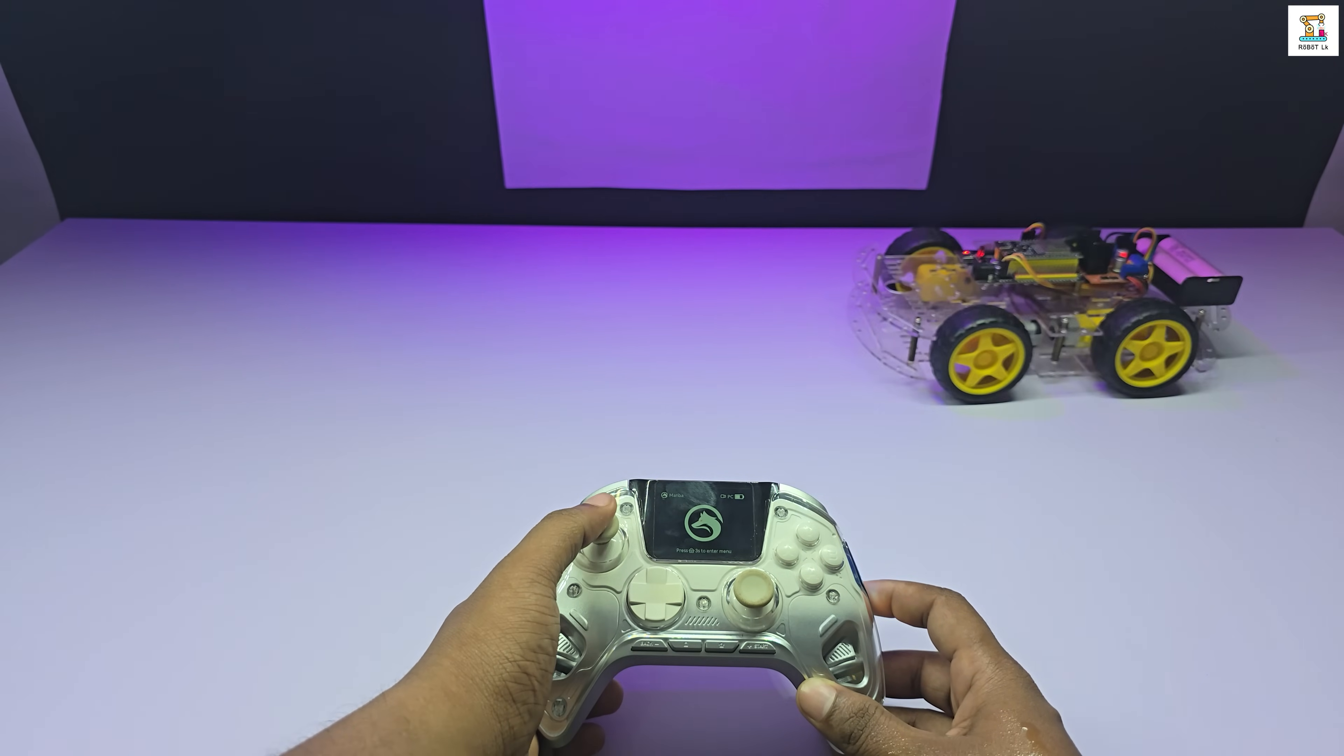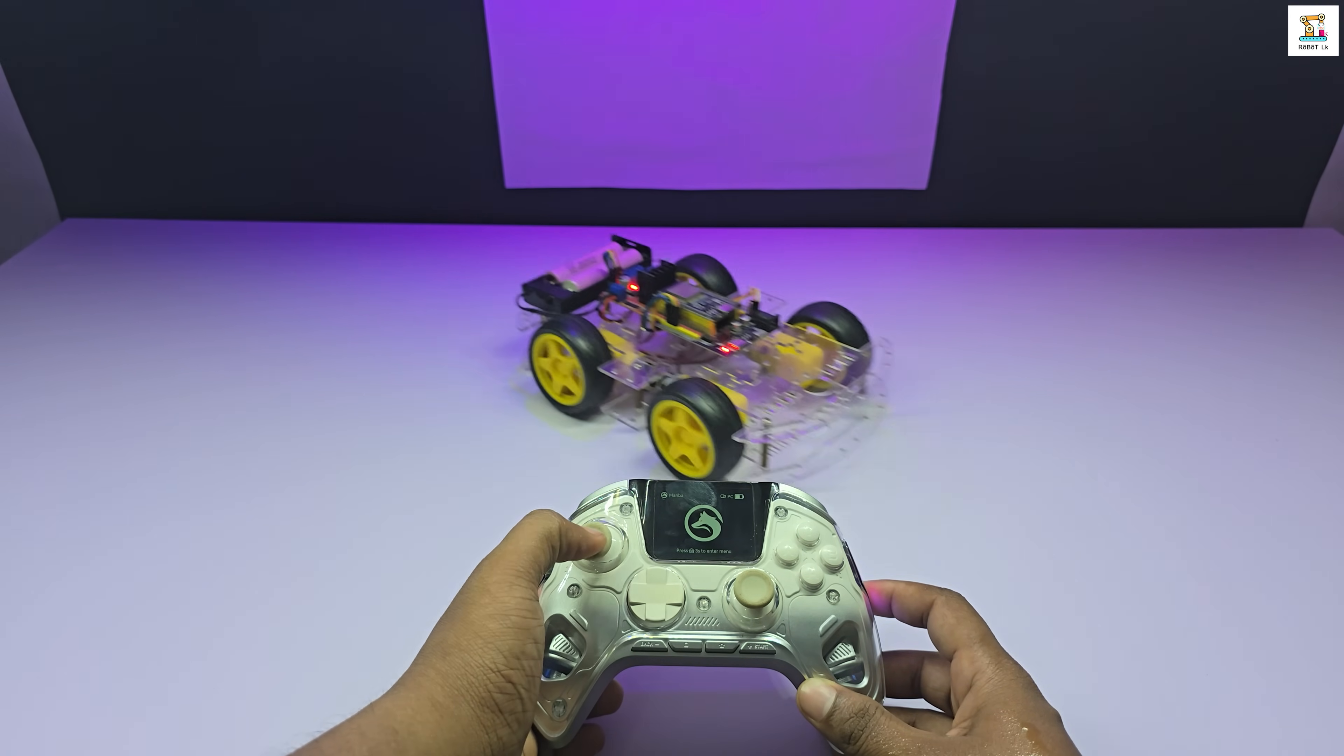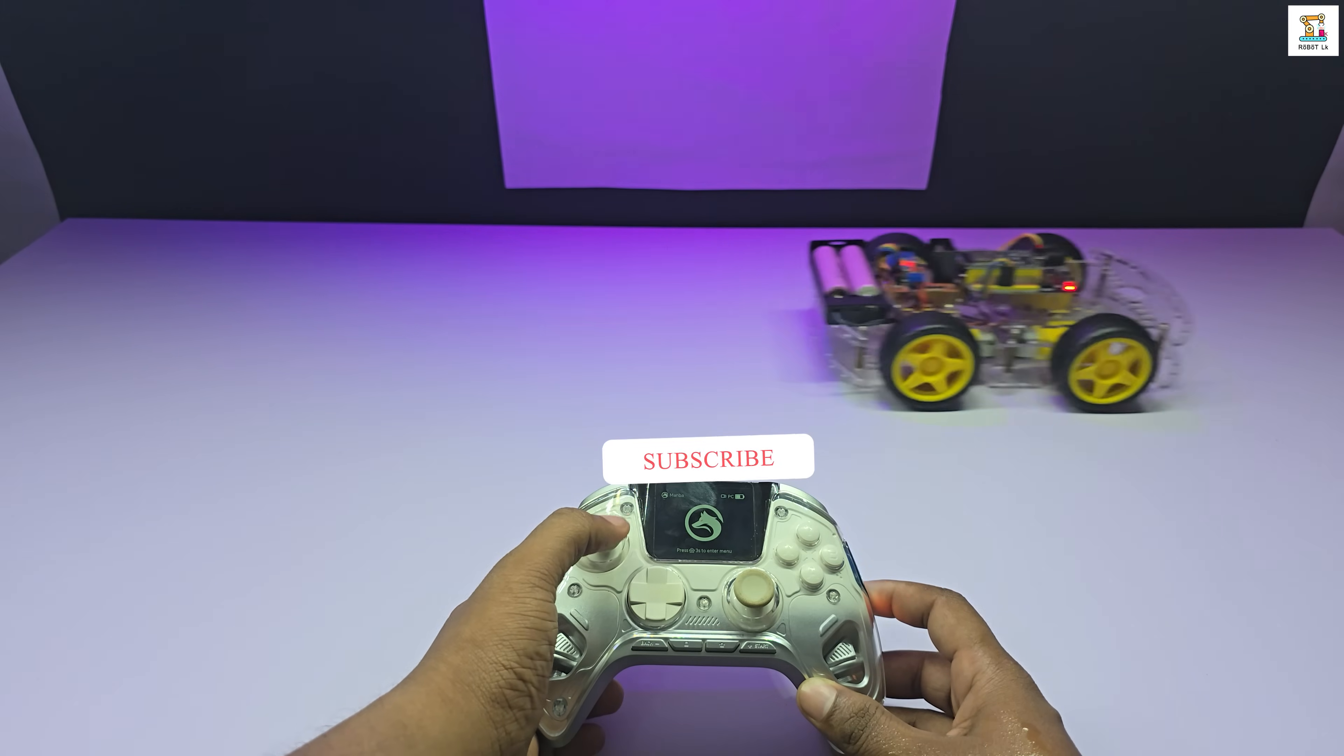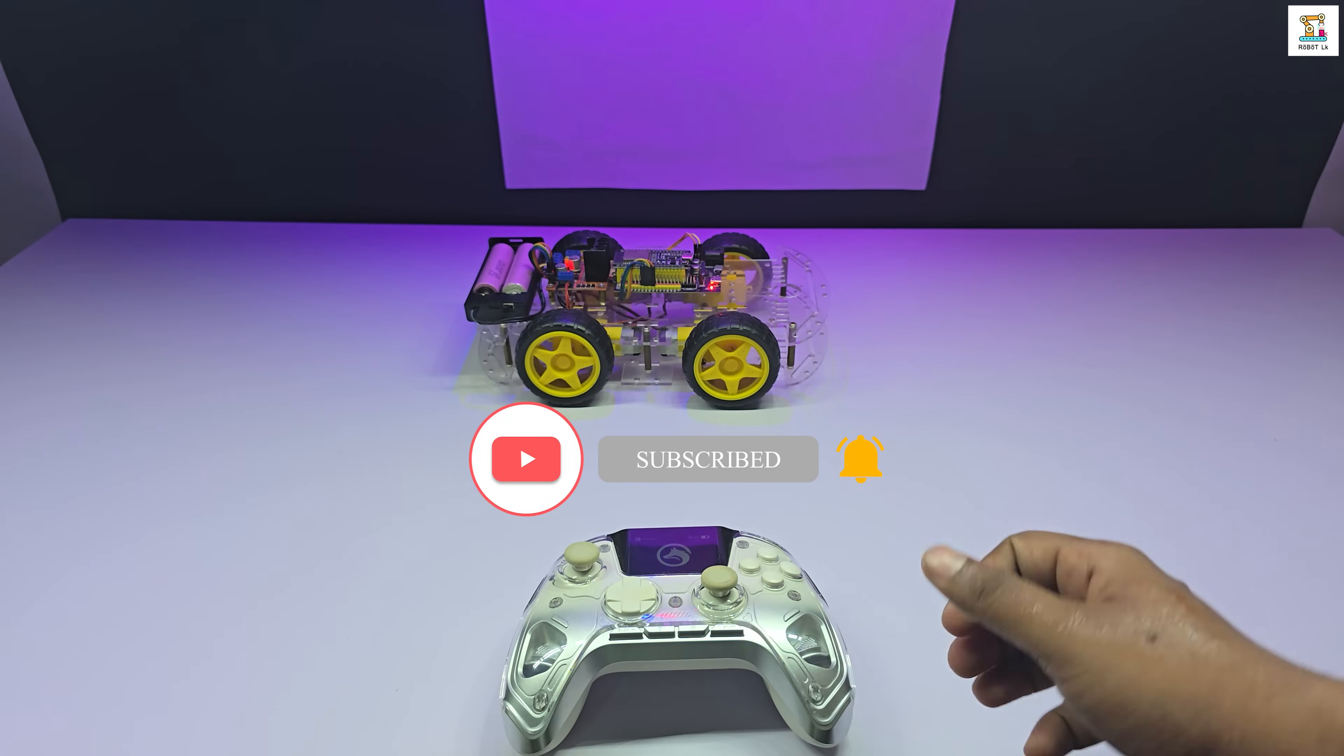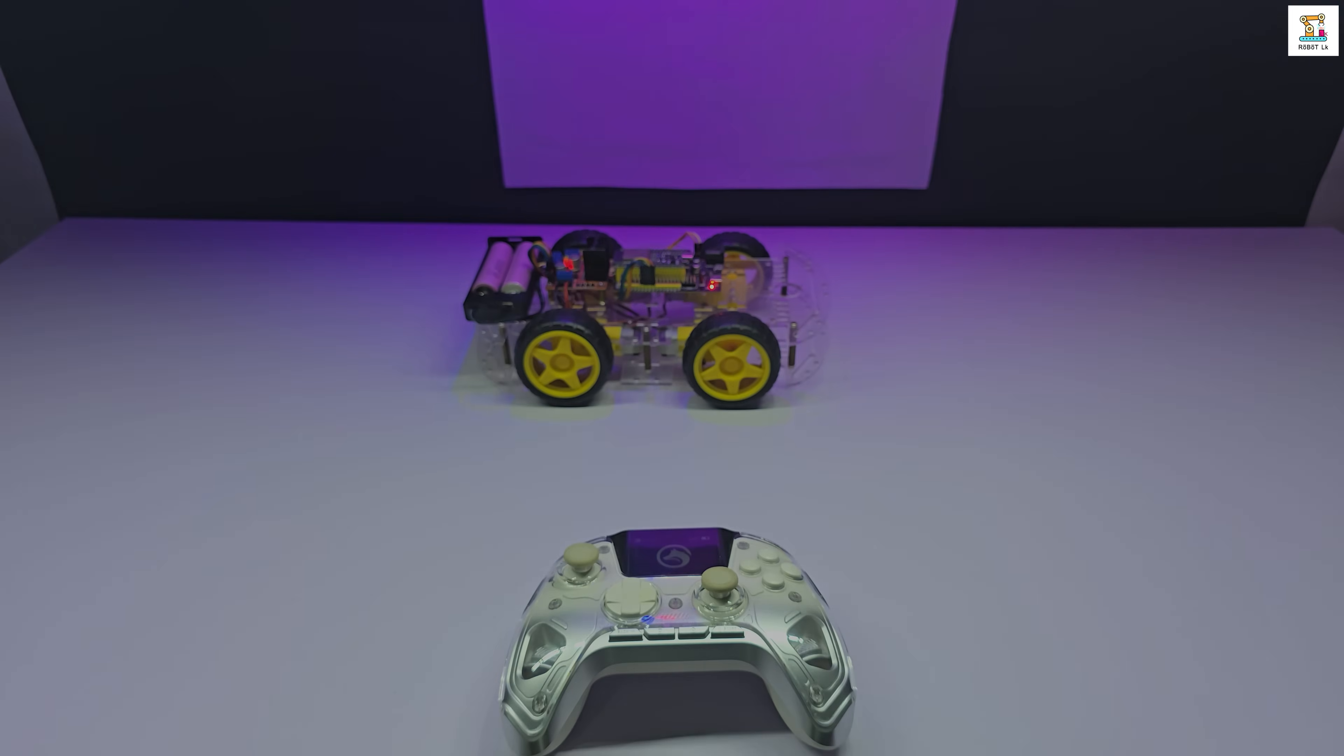If you enjoyed this video, don't forget to like, share it with others, and subscribe to the channel. Until we meet again with another exciting robotics project, wish you all the best.